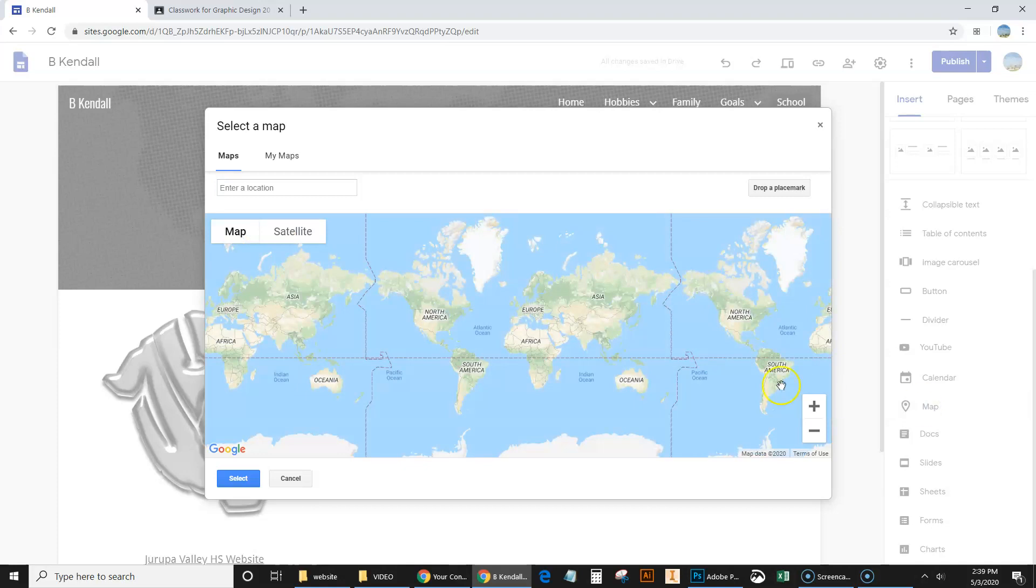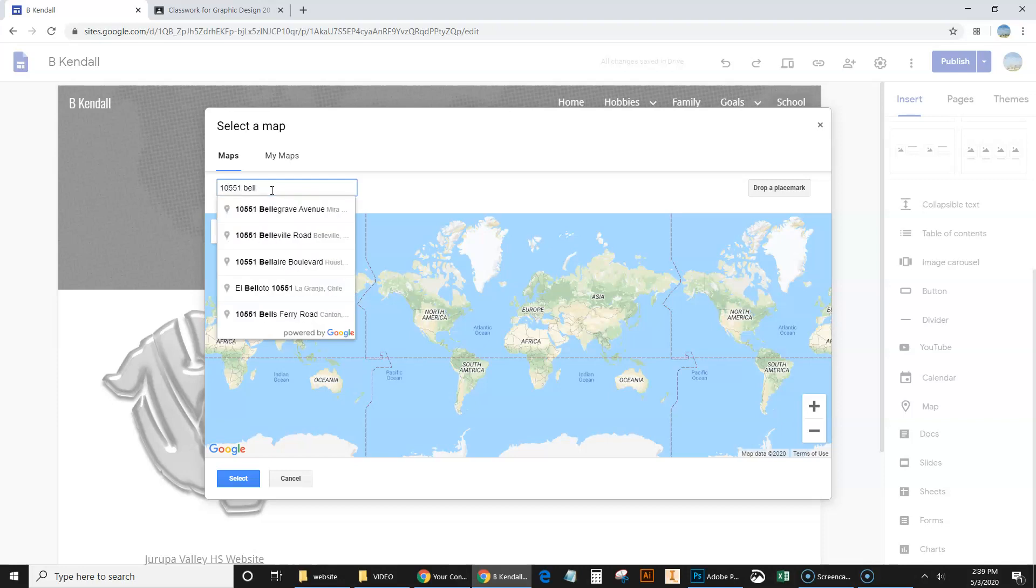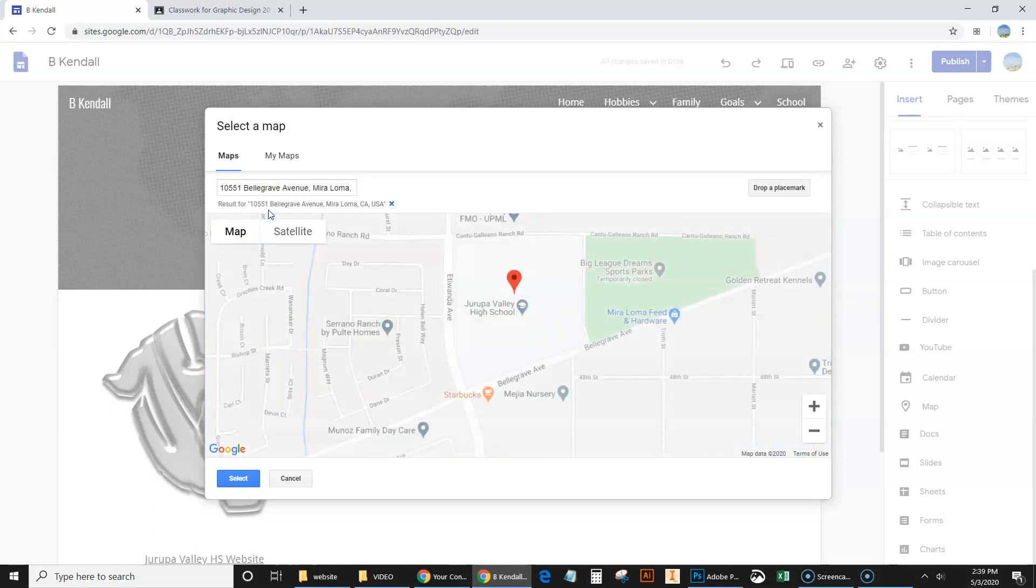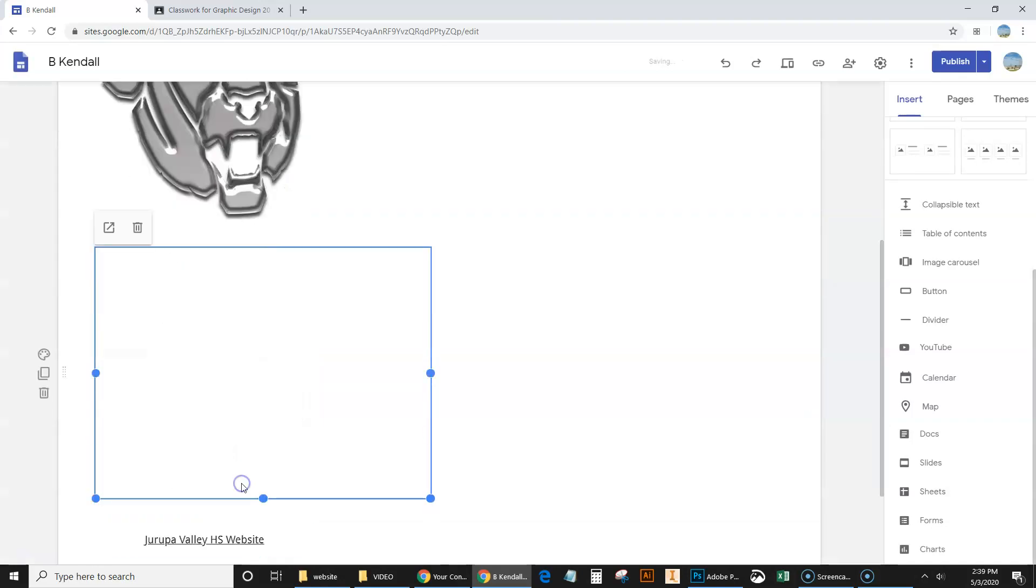And it's going to ask us our location. So enter location. I'm going to type in the address of the school, which is 10551 Belgrave. And that's your map right there. It puts the location of our high school. Just go and click select.